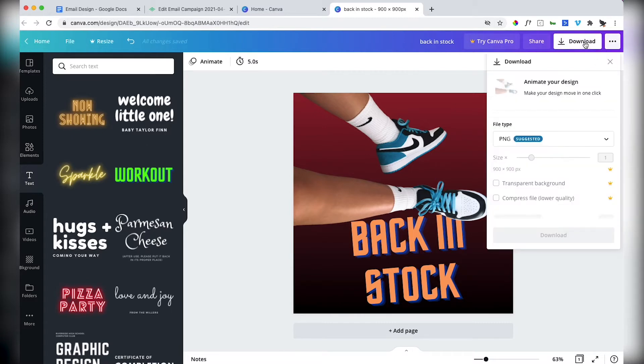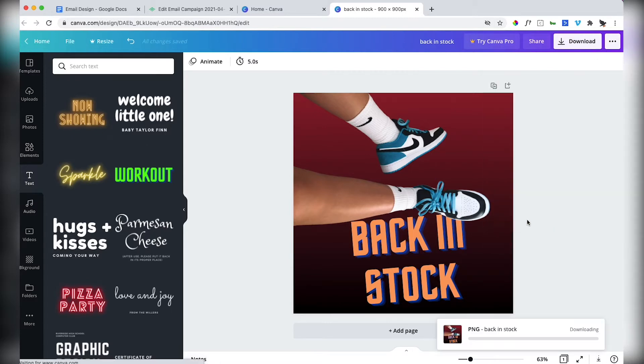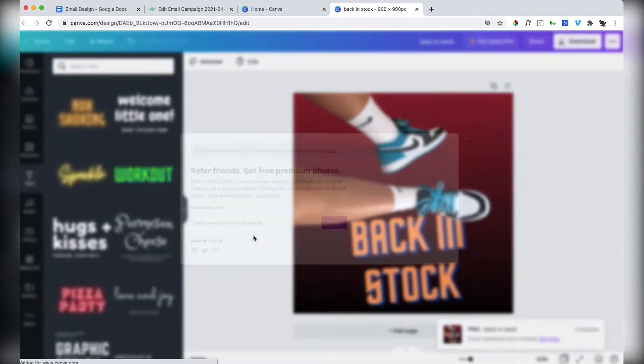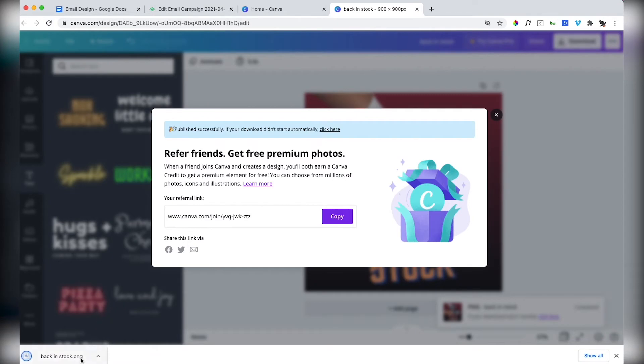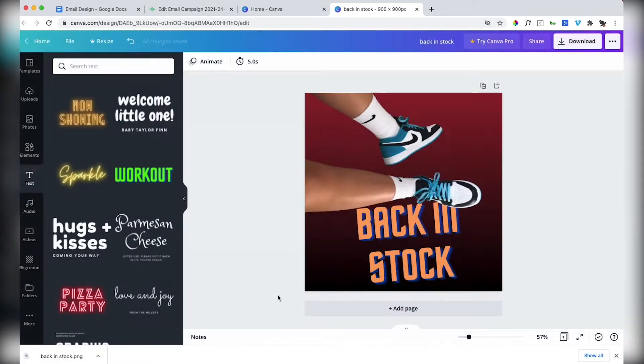There we go. So now I've got my image. I'm going to download that and I'm going to add that to my folder. Next stage is in Klaviyo.